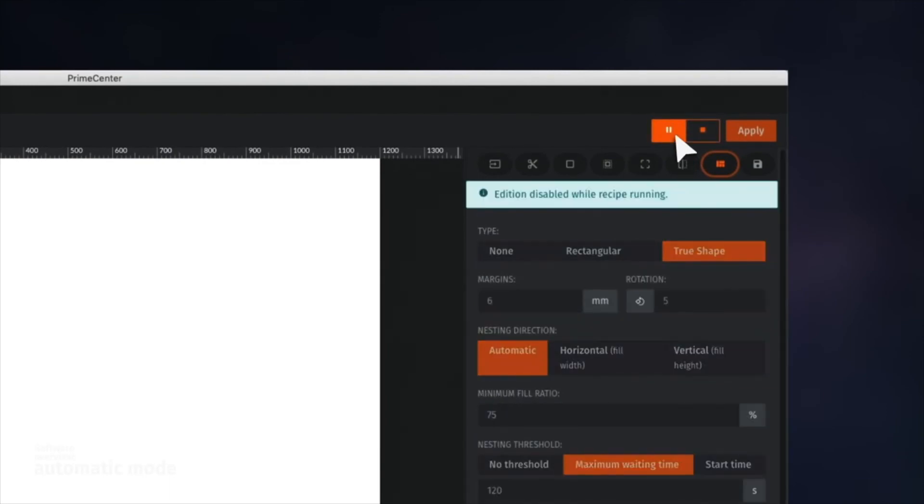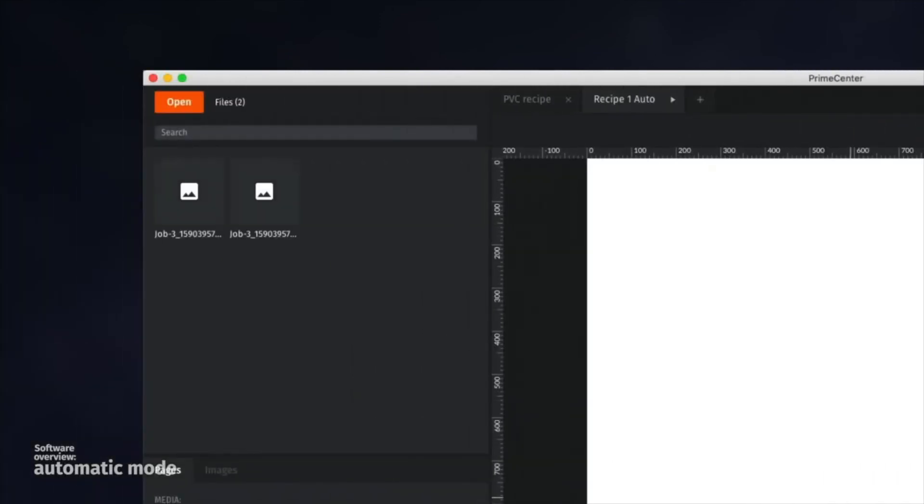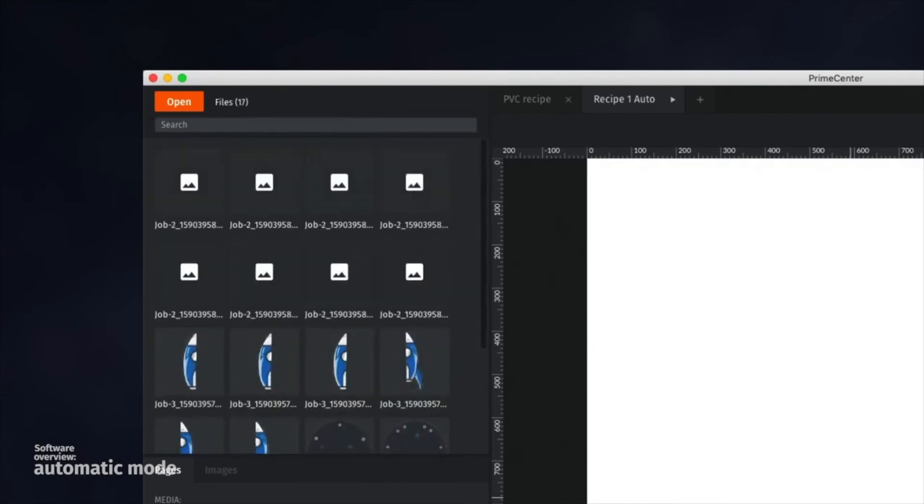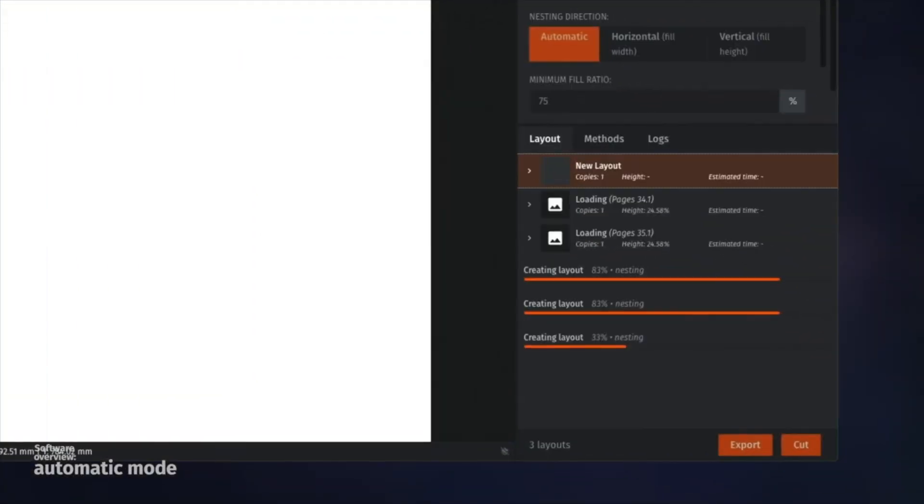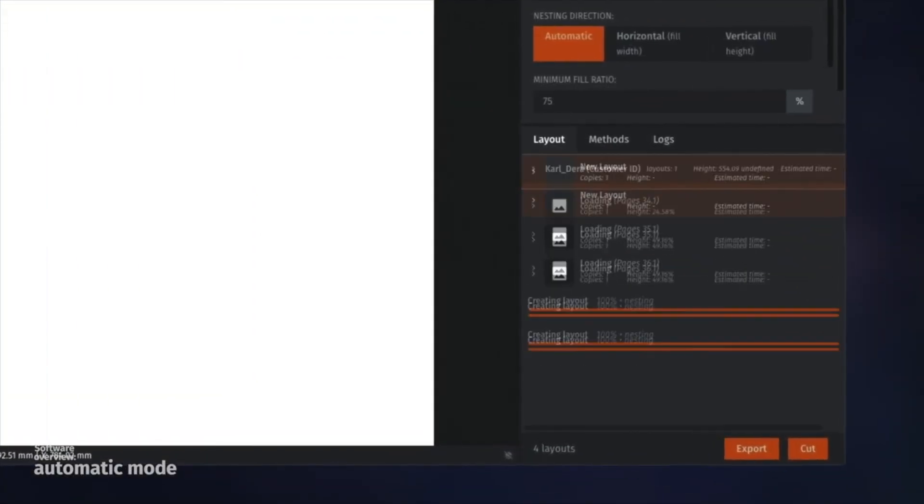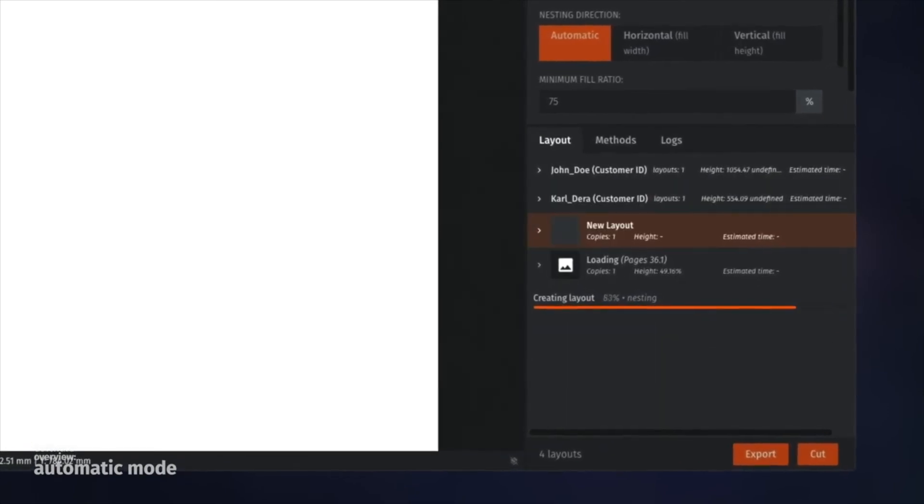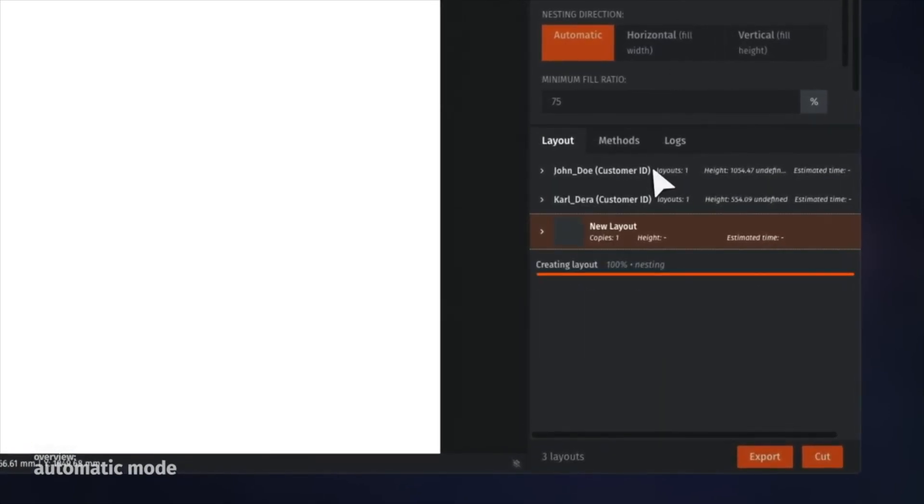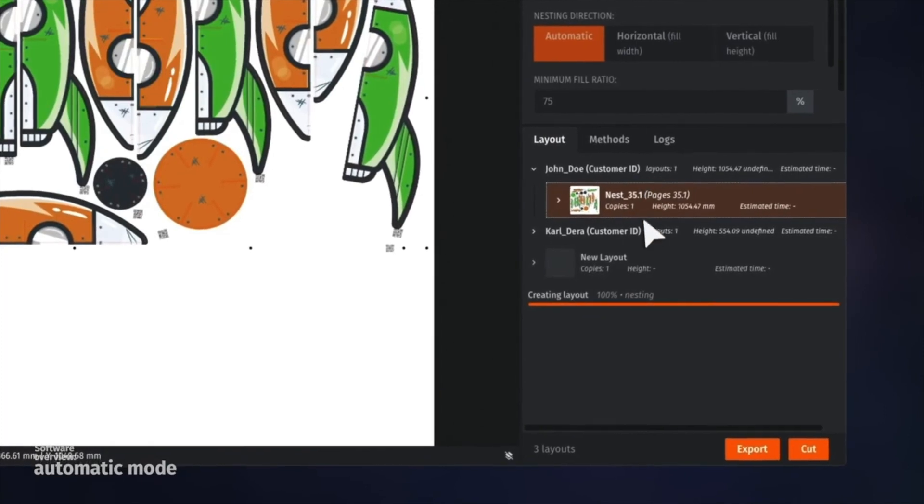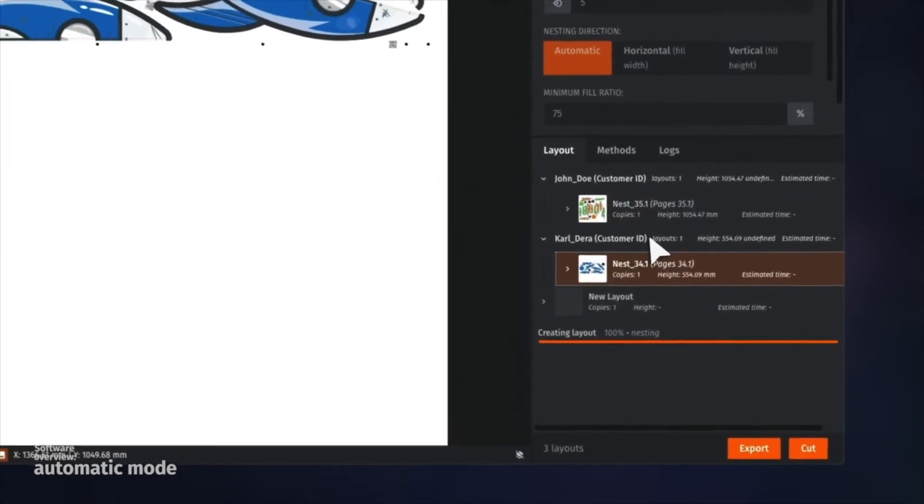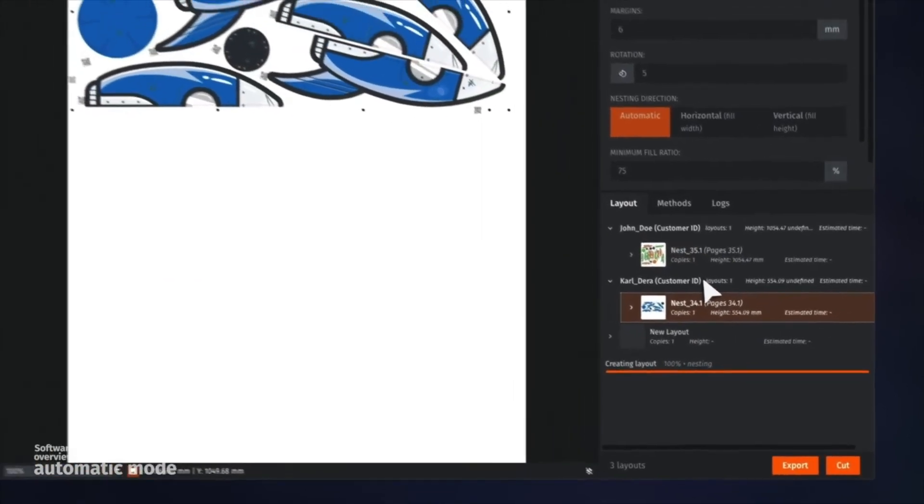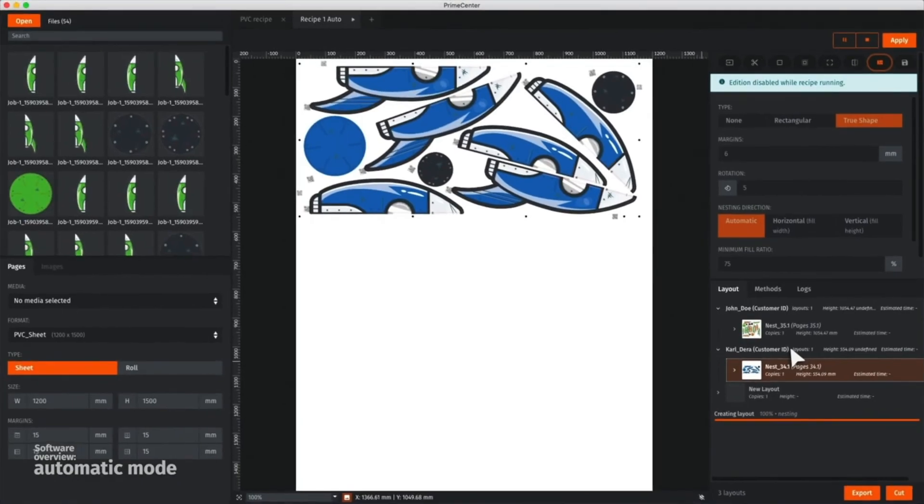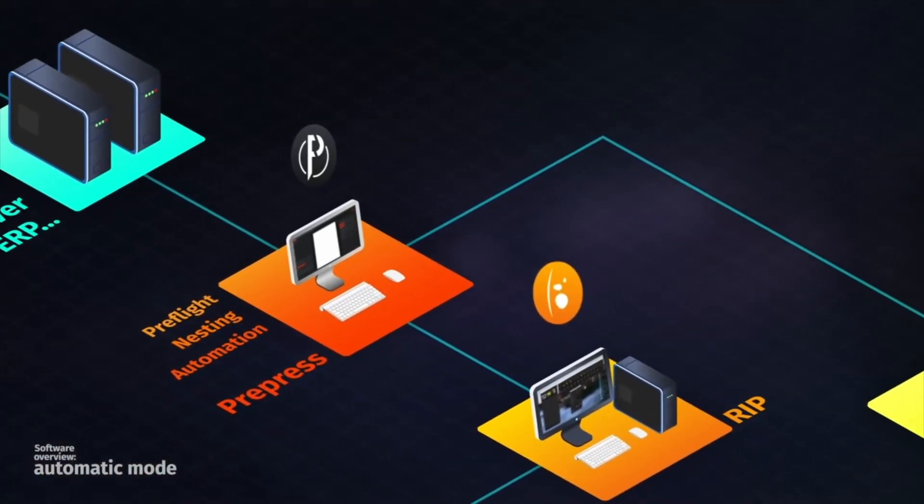Now, each new file arriving in the input hot folder is processed by the running recipe. The layout and cut files are automatically created, then exported.